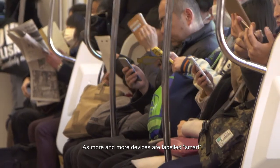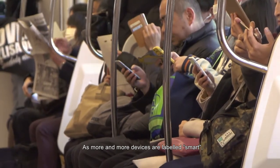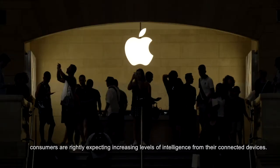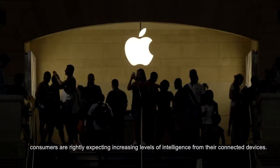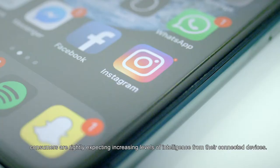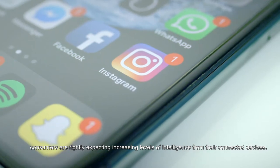As more and more devices are labeled smart, consumers are rightly expecting increasing levels of intelligence from their connected devices.